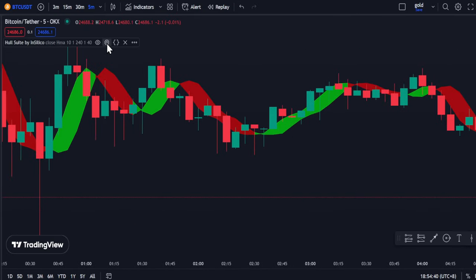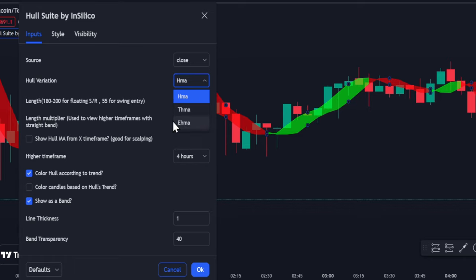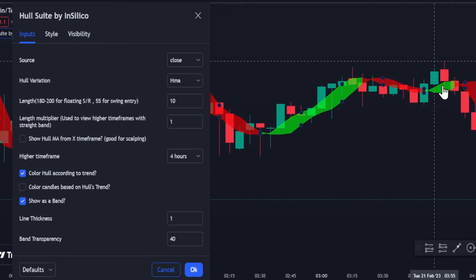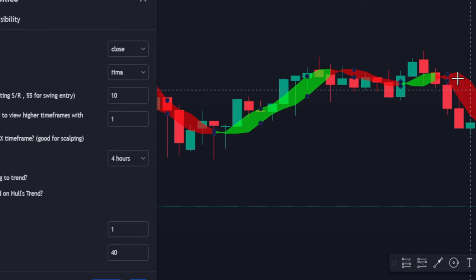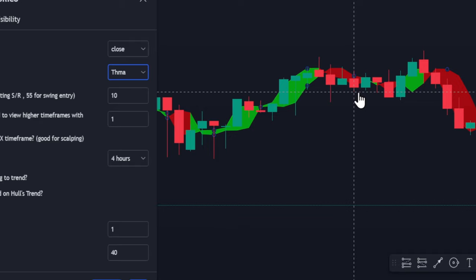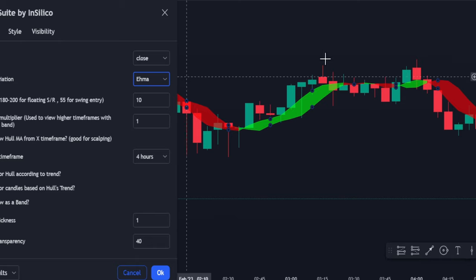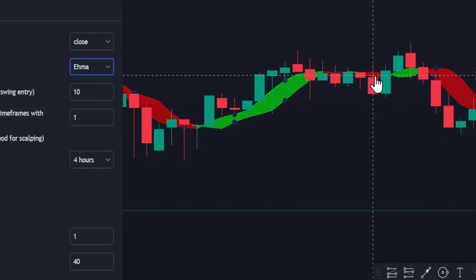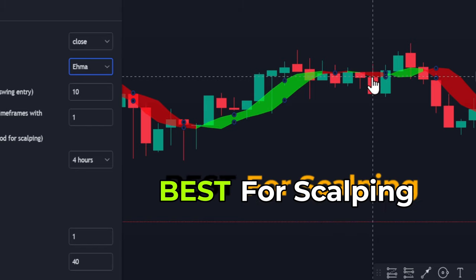Let us first understand some important parameters of Hull Suite. The first one is Hull variation — we have three types: Hull Moving Average, Triple Hull Moving Average, and Exponential Hull Moving Average. For the standard Hull Moving Average, the price is above the green and below the red cloud. If we switch to Triple Hull Moving Average, the price will be inside the cloud and at certain areas we cannot differentiate whether it is an uptrend or downtrend. For the Exponential HMA, the band will be narrow during consolidation, so we can avoid trading false signals in that area, which makes it the best setting for scalping.